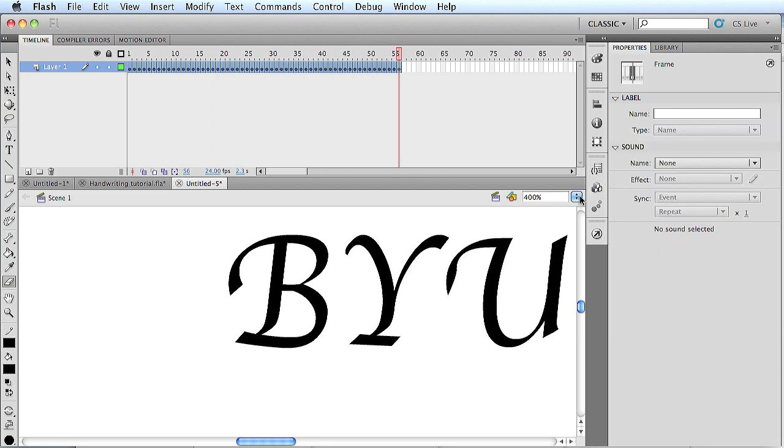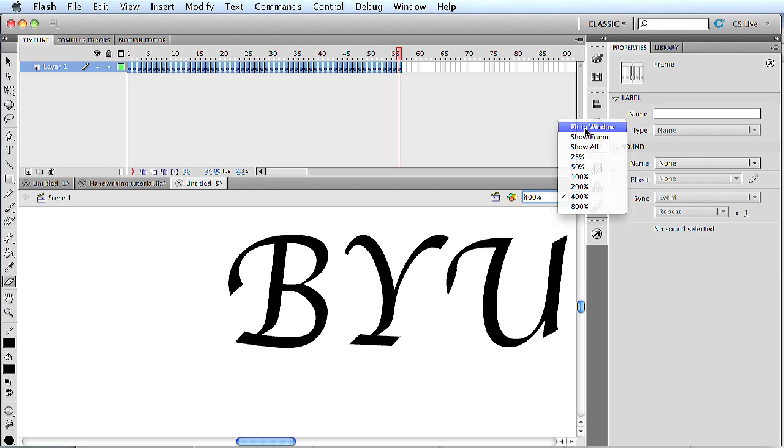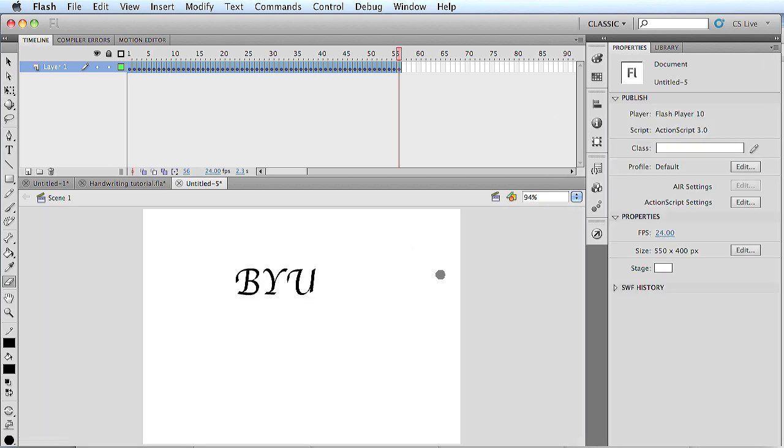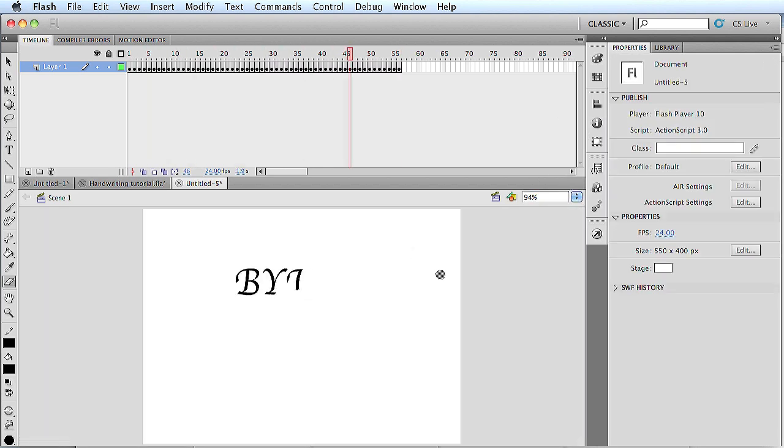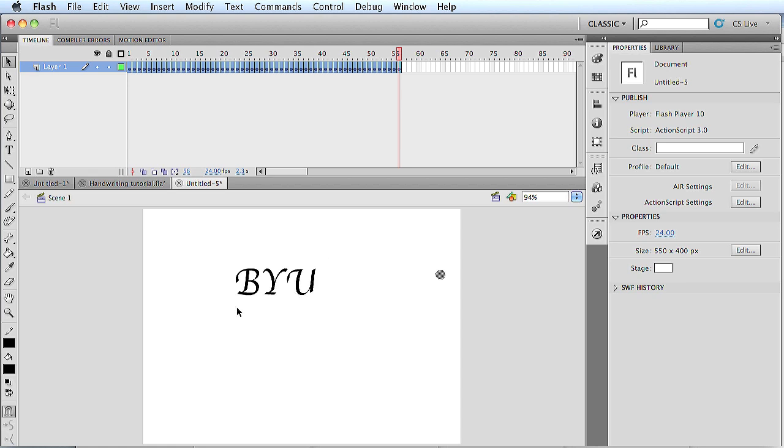So that's how to animate text to look like handwriting. There is a way to do it with a mask, but that just creates more complications. The benefit to using a mask would be that it saves a little bit of file space. But if you're just writing out a couple words or a couple letters, it's really easy just to do this way, and it doesn't make too much more space in the file. And that's it. Good luck.